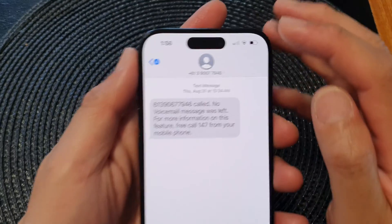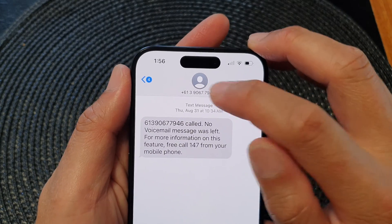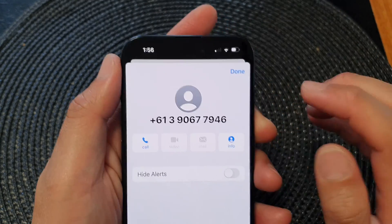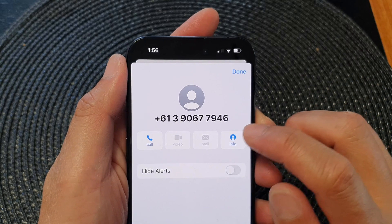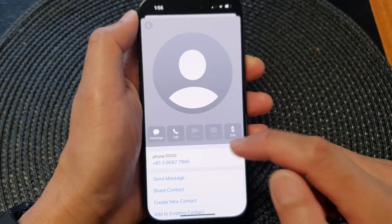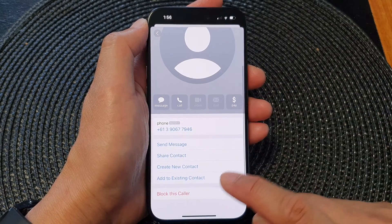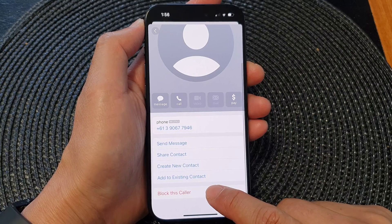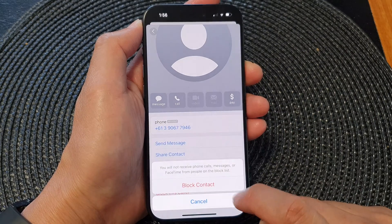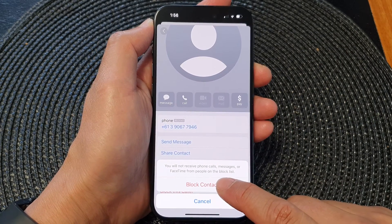Then at the top, tap on the phone number, then tap on Info. Next, scroll down to the bottom and then tap on 'Block this Caller,' then tap on 'Block Contact.'